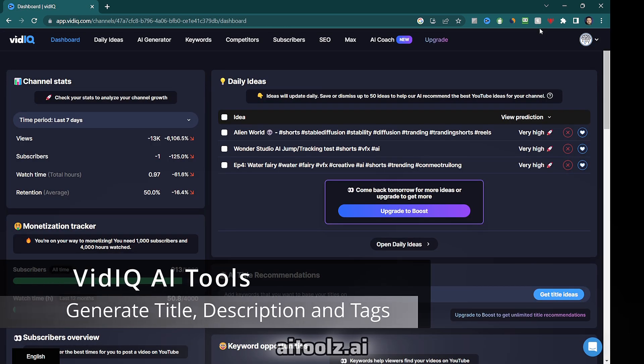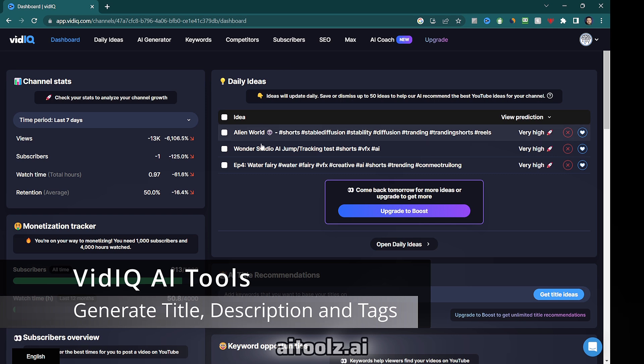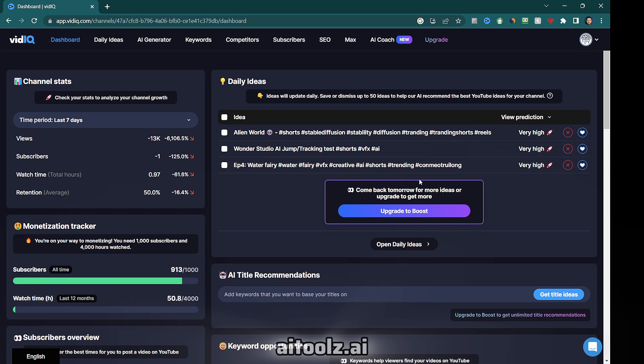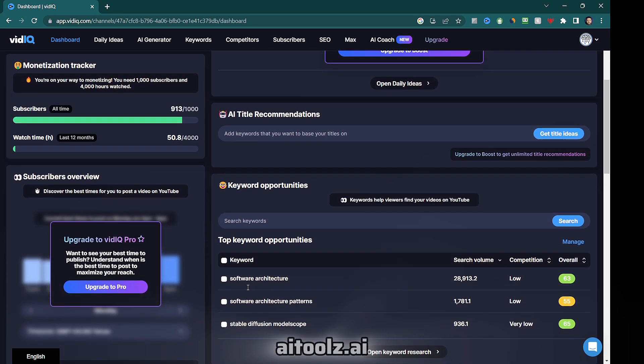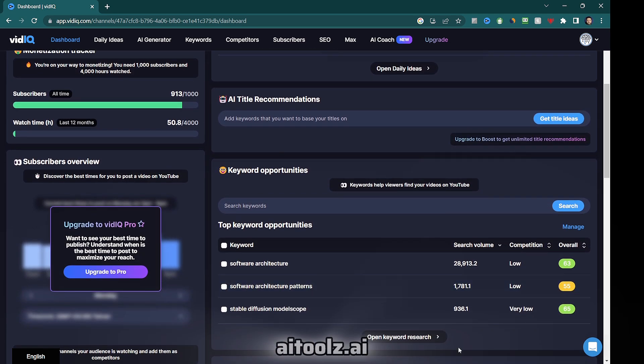Tool number five, vidIQ AI for generating an SEO-optimized video title, description, and tags. VidIQ is an incredible platform that offers a wide range of AI tools to boost your YouTube channel.